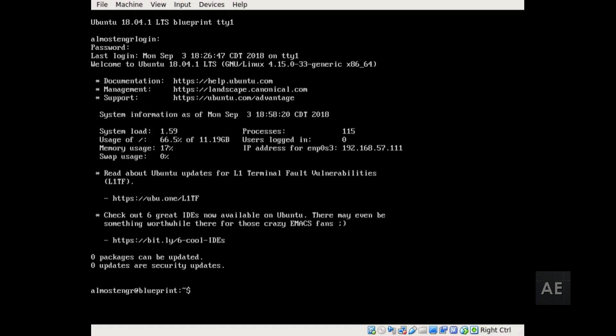And once you do get logged back into the system, you'll want to run sudo apt-get update, sudo apt-get upgrade with -y at the end. And I know you're thinking, why am I upgrading the system when I just installed the latest version of the OS?